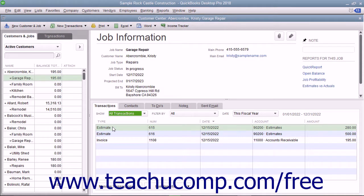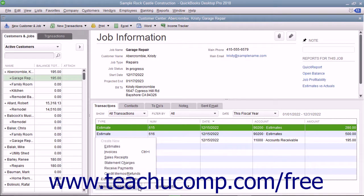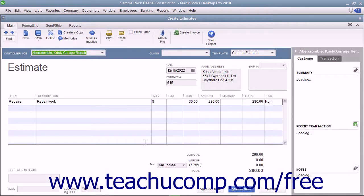You can select the desired estimate to inactivate within the list shown in the Transactions tab, then click the Manage Transactions button at the bottom of the Transactions tab. Choose the Edit Selected Transactions command from the pop-up menu that appears to open the selected estimate in the Estimates window.